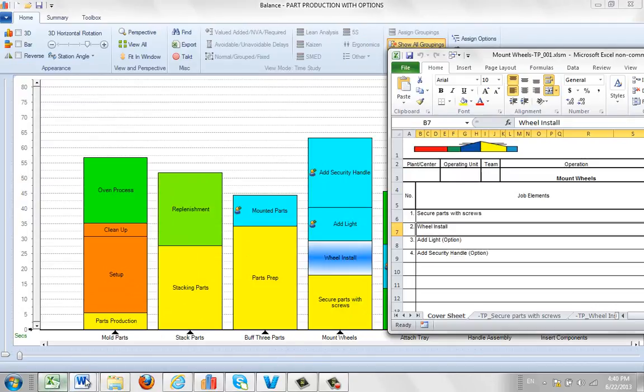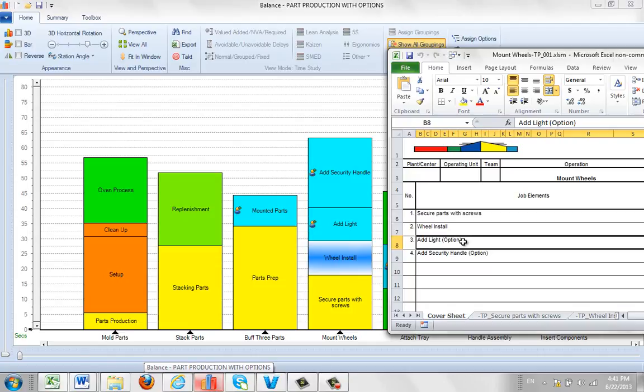Then we have the add light, and it says it's an option. It's automatically putting it in there. It's the presence of the little option icon here that's putting it into the notes here.